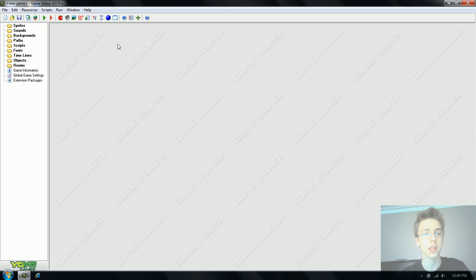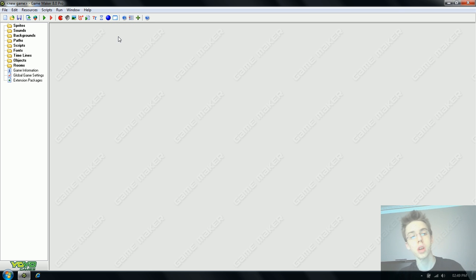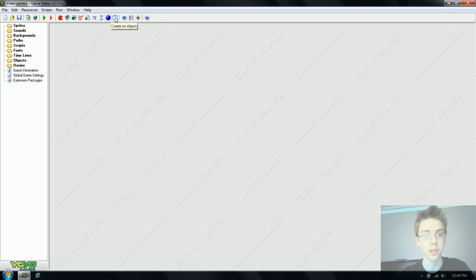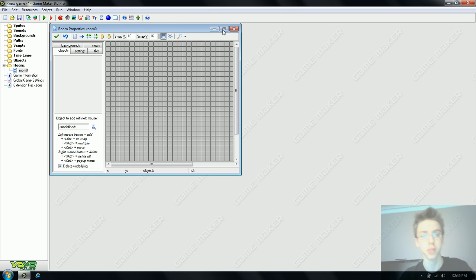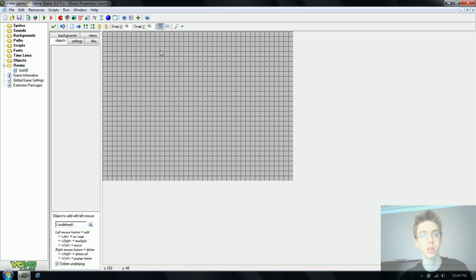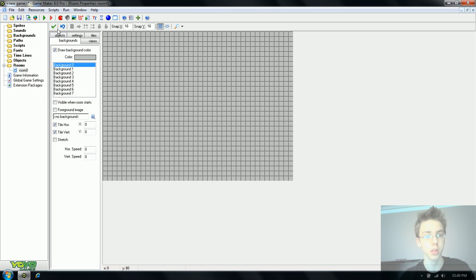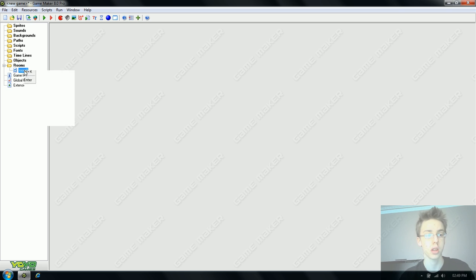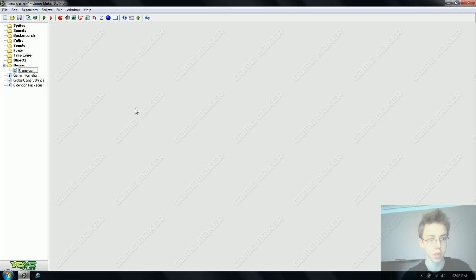Game Maker games are made of rooms and objects. An object is anything that does anything, and a room is where the things that do anything can do whatever they're doing. We're going to create a room straight off. This is where the game takes place and you can make things like menus. We're going to rename this Game Room because this is where the game is going to happen.